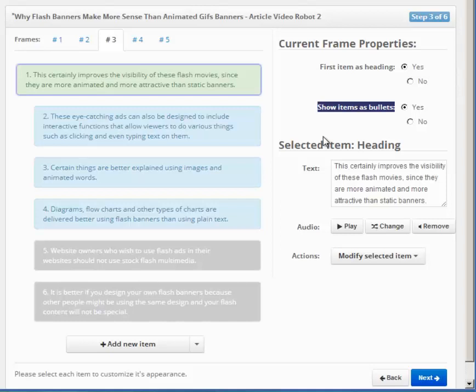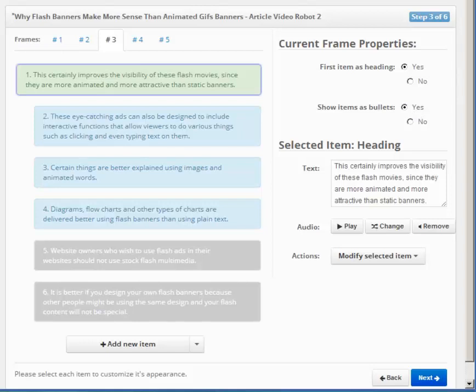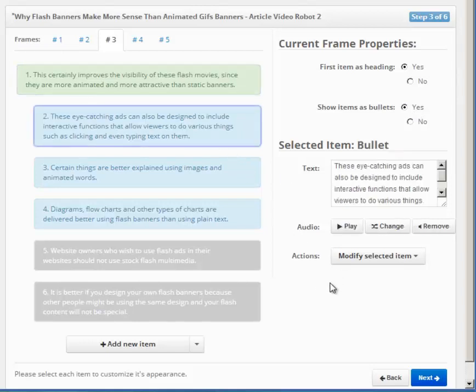To switch it back and display them as subheadings, use this setting here. Bullet items cannot have images attached to them, so there is no image panel this time.